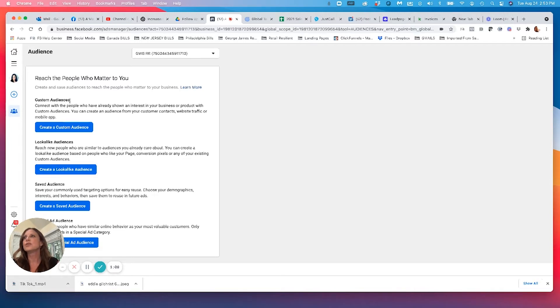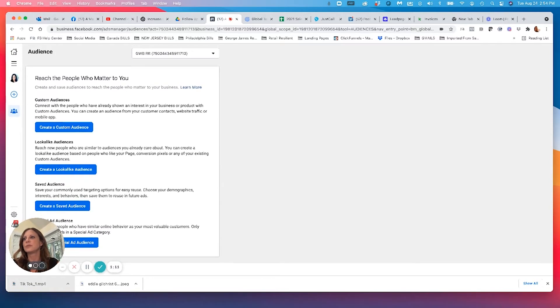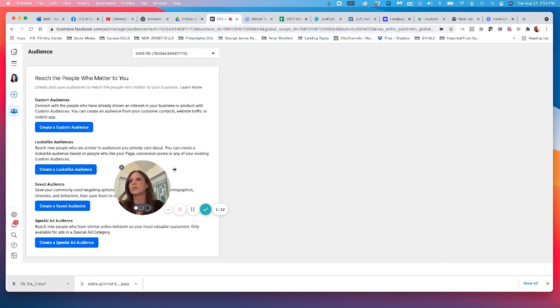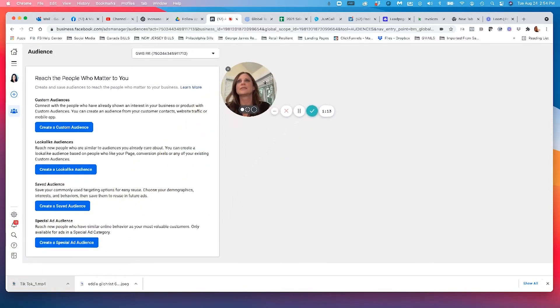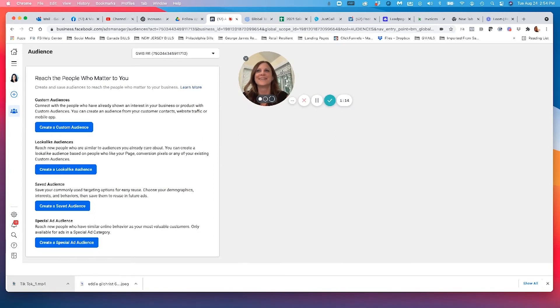So you have four options here. I'm going to move this little bubble with my face so you guys can see everything.